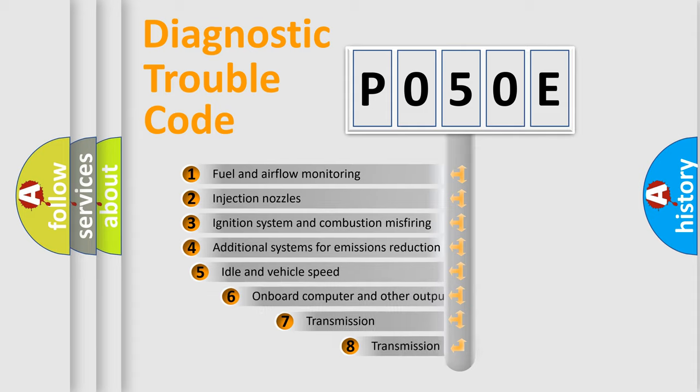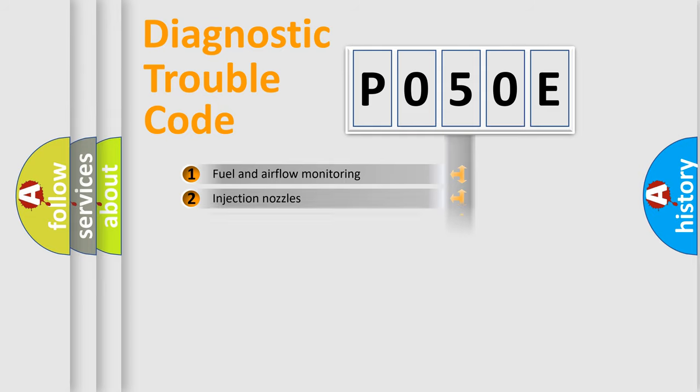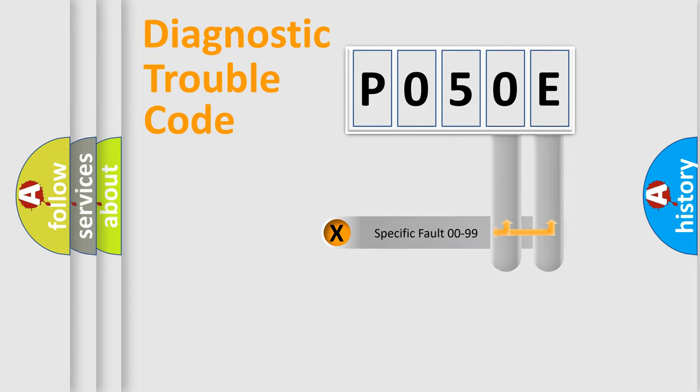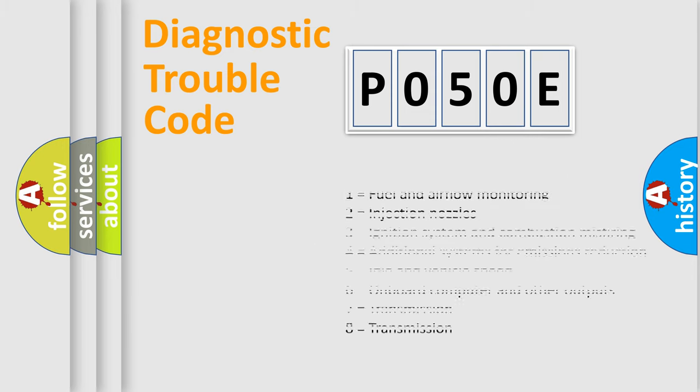The third character specifies a subset of errors. The distribution shown is valid only for the standardized DTC code. Only the last two characters define the specific fault of the group. Let's not forget that such a division is valid only if the second character code is expressed by the number zero.